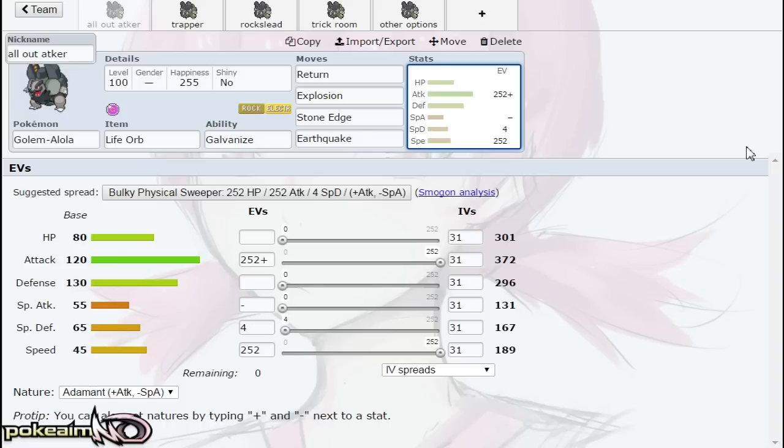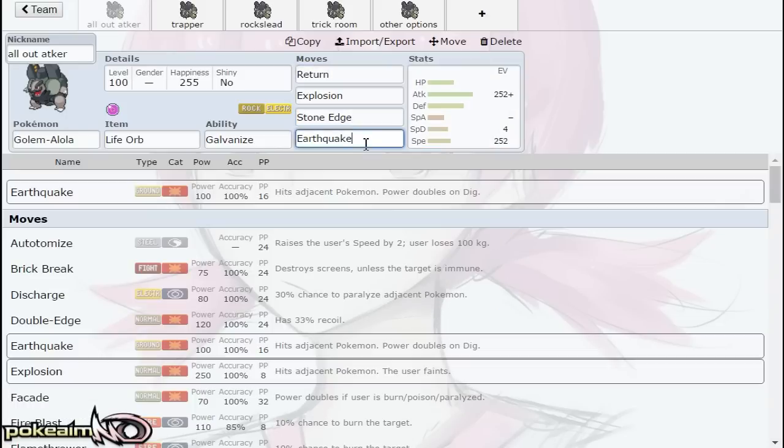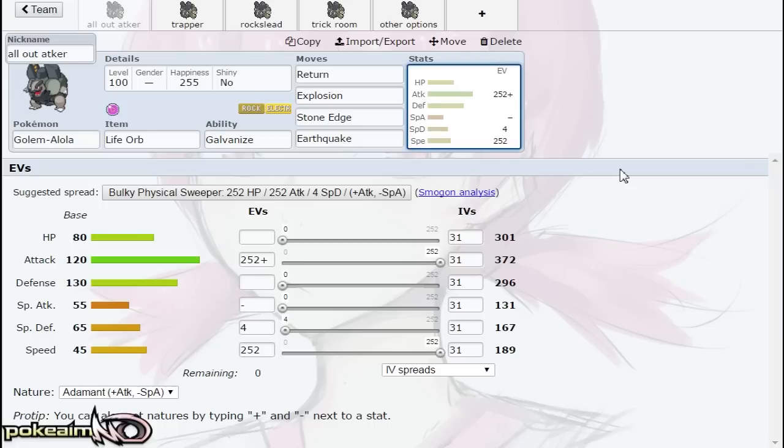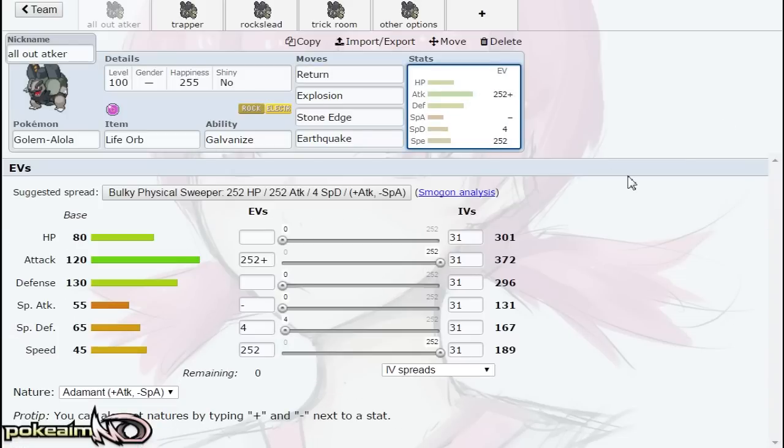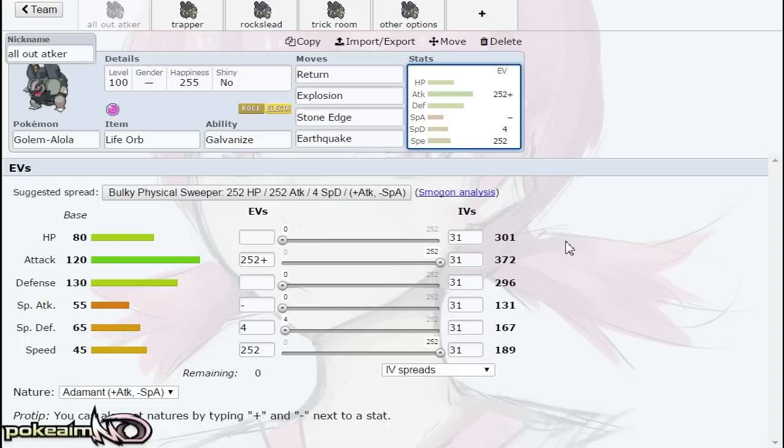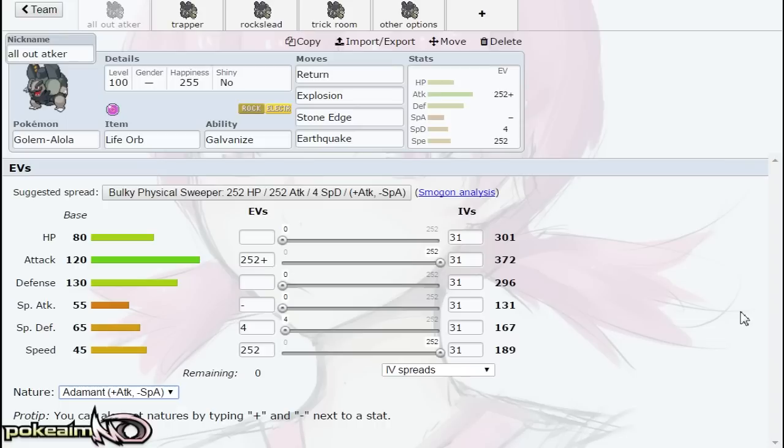Earthquake lets you cover Pokemon such as Magnezone and Heatran—if you don't want to miss, Return is going to be a solid two-hit KO on those anyway. The EVs are just max Attack, max Speed. You can run Adamant or Jolly. Adamant allows you to outspeed Pokemon such as Skarmory and min Speed Scizor, though Scizor will Bullet Punch you anyway. You can run Jolly—Jolly would allow you to outspeed most variants of Specs Magnezone, Adamant Marowak, and whatnot.